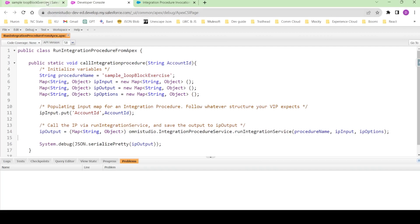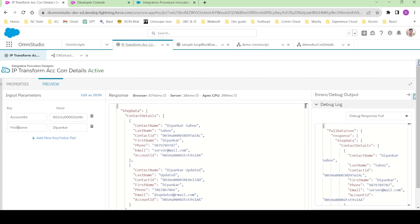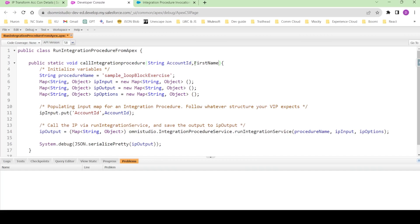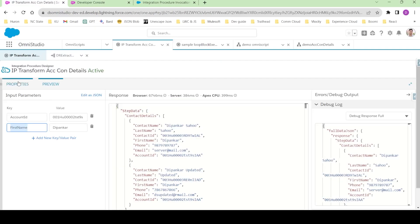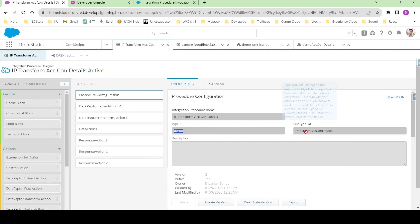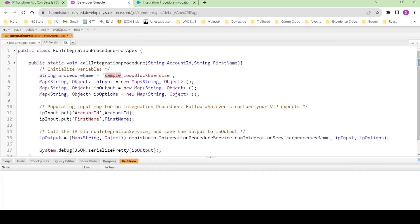Now let's call the second integration procedure, which also takes a firstName as an additional input. We can pass firstName as a String parameter, and similarly copy the input.put line, pasting it and setting the key as firstName with the value coming from the firstName parameter. Going to procedure configuration, the type is Demo and the subtype is TransformAccountContactDetails, so let's update those values accordingly.